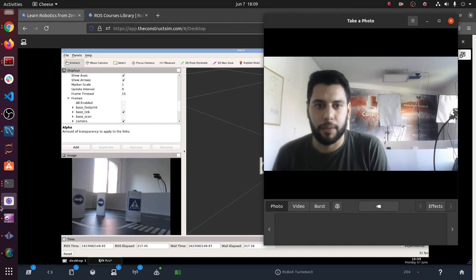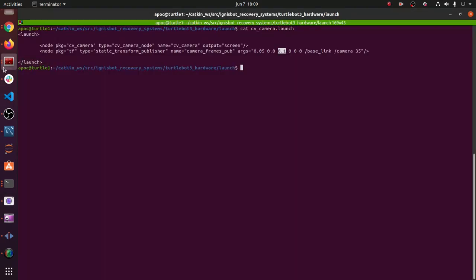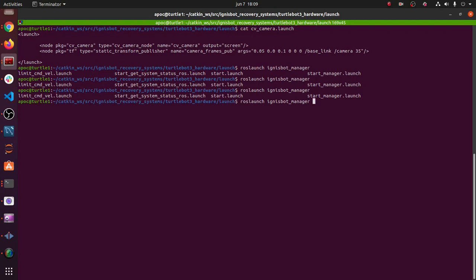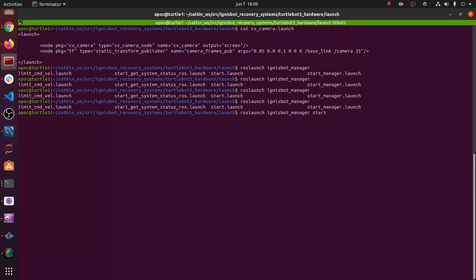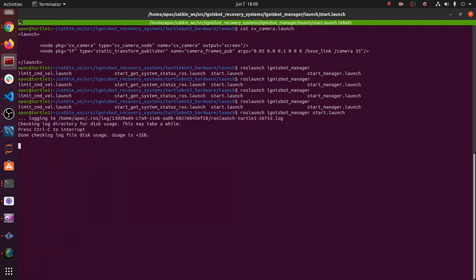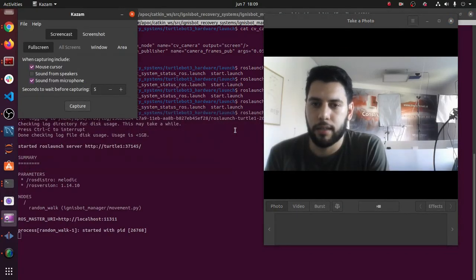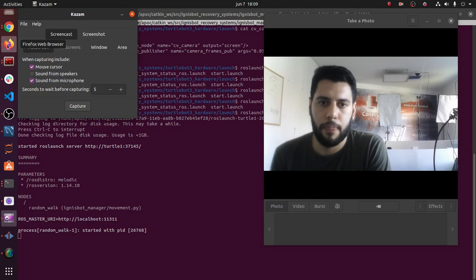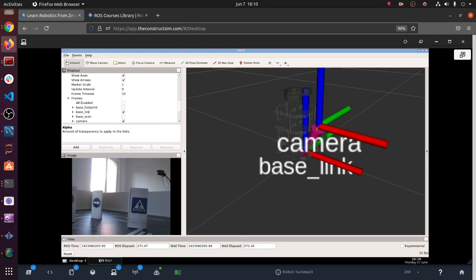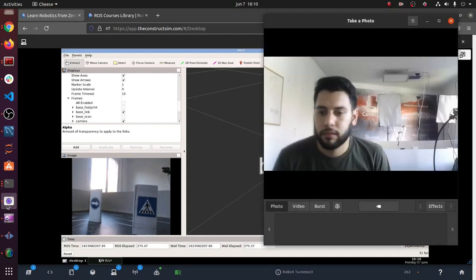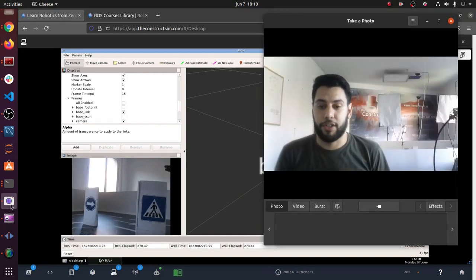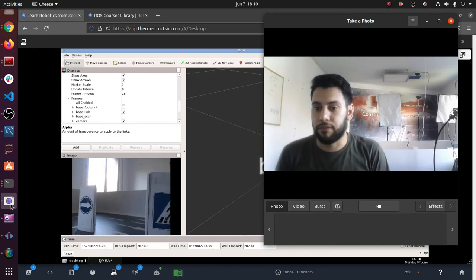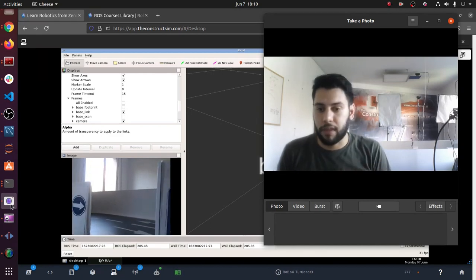That's pretty much it. That's how you add a camera to your TurtleBot 3. Let me just show you - I'm going to move this. I have a node that moves the TurtleBot randomly, so I'm just going to launch that. We can go back to RViz and you can see how it's starting to move, so that way you can use it for traffic sign recognition or any kind of computer vision.